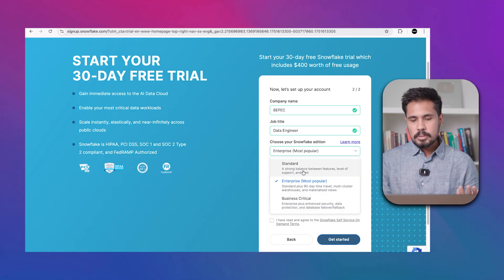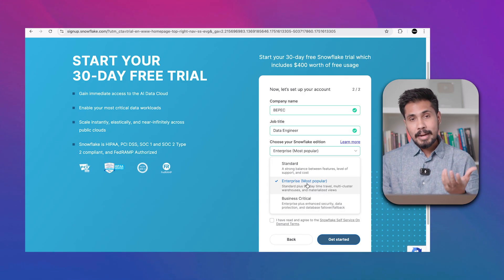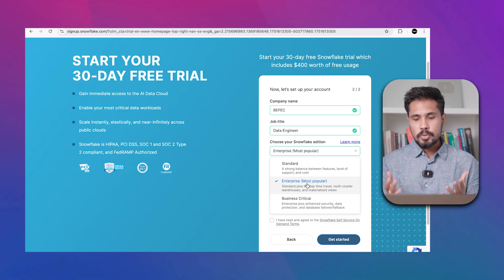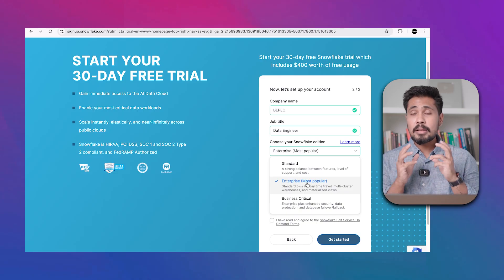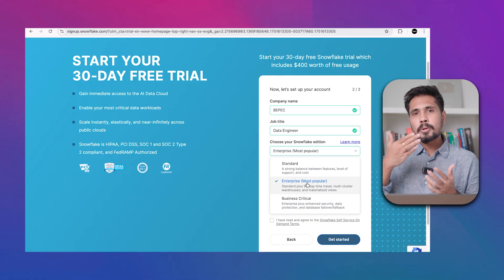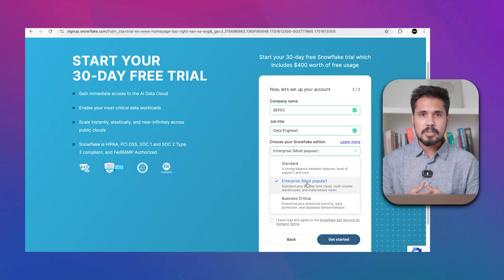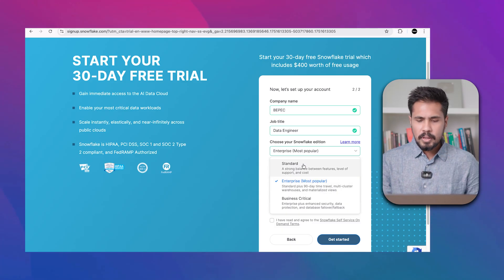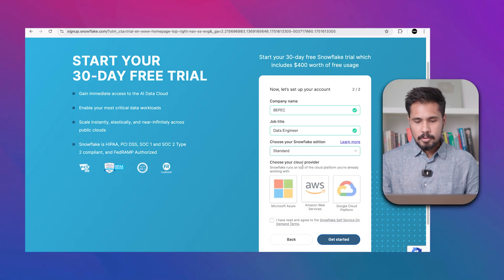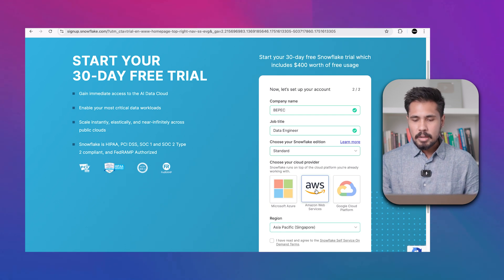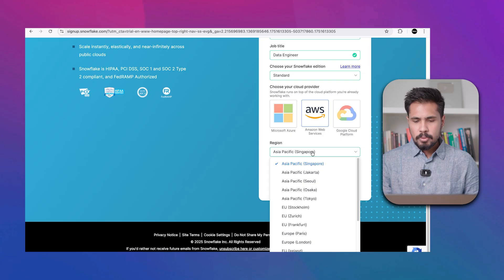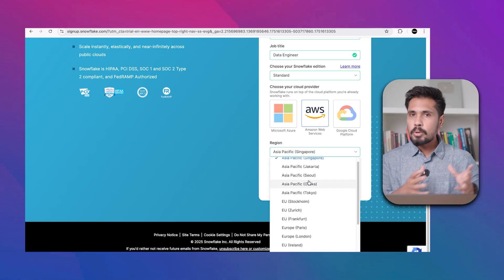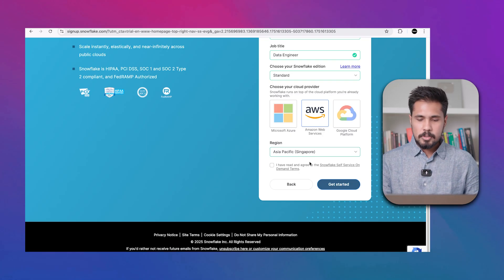Select the Standard version and choose AWS as your cloud provider. Choose a region close to your location — I'm choosing Asia Pacific Singapore. Agree to the terms and click 'Get Started'. You can select your preferred language — Python or SQL — then continue and skip optional steps.